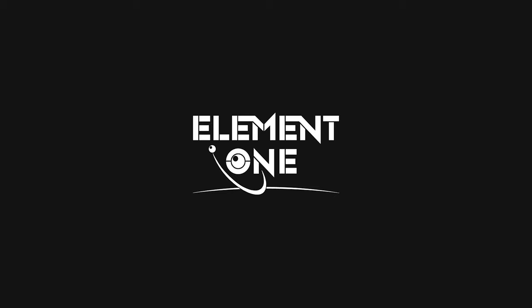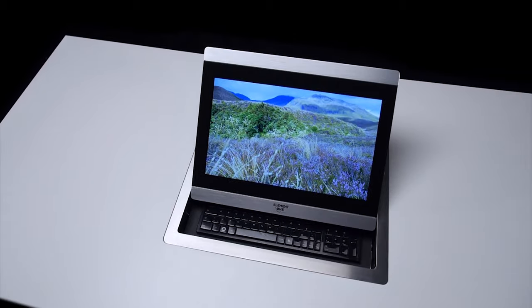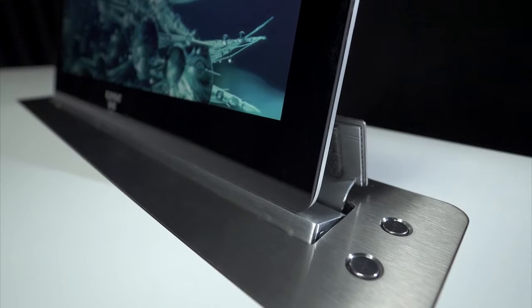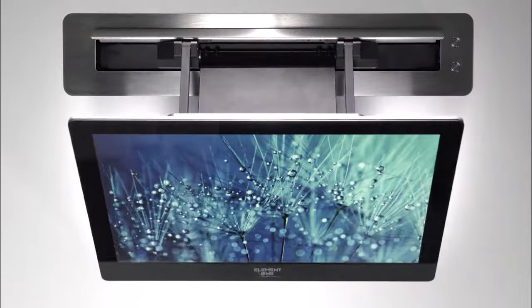Hello and welcome to Element 1, the specialist for automatically retractable touchscreens made in Germany.